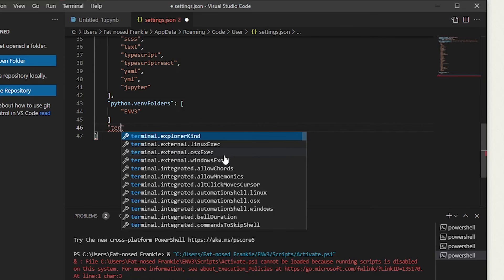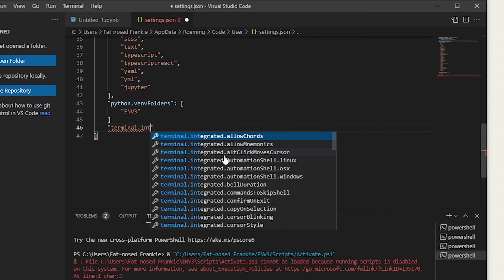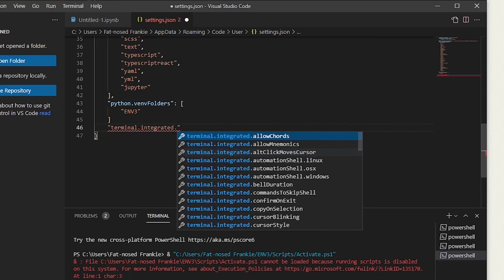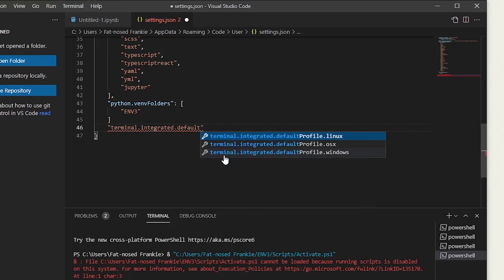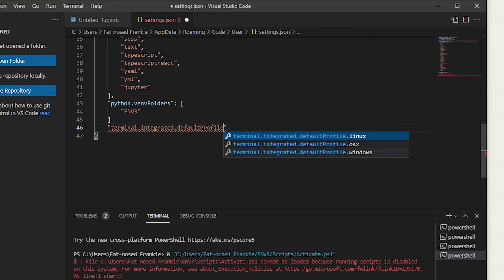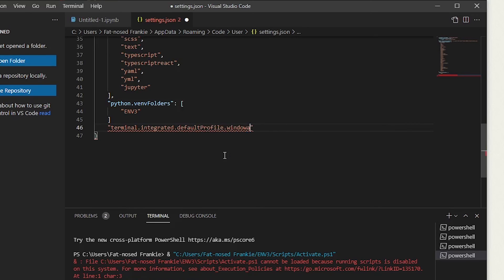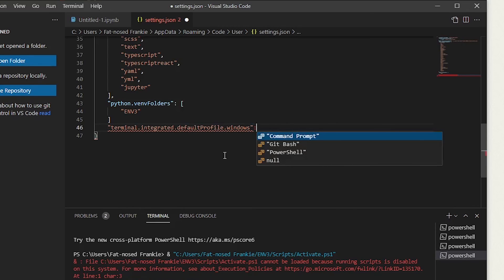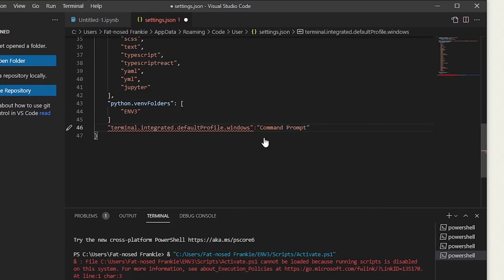Terminal, period, integrated, period, default, and then with a capital P, profile, and then period, windows. And then oops, I spelled that wrong. And then after the quotation marks, we're going to put a colon. And we're going to type, oh look, it's right here. Click on that. Command prompt. Let's actually put a space after the colon. Oh, I actually expected a comma somewhere. Oh, okay. Don't forget the comma on line 45.